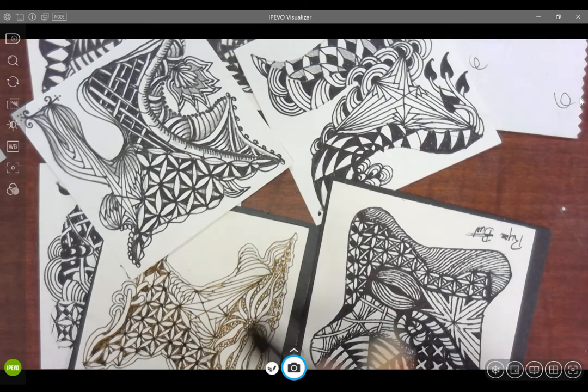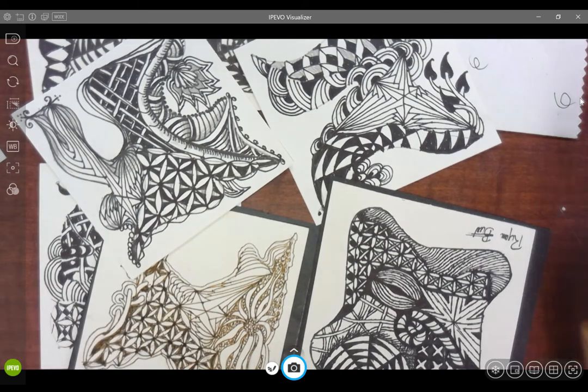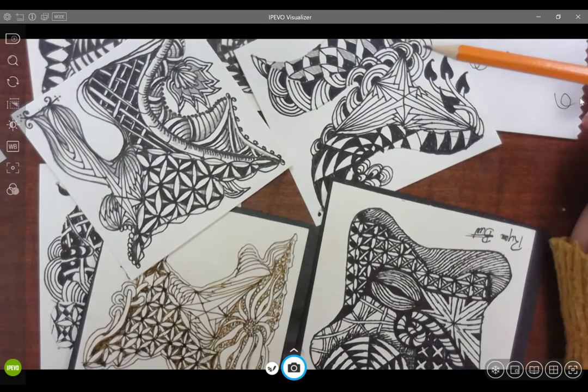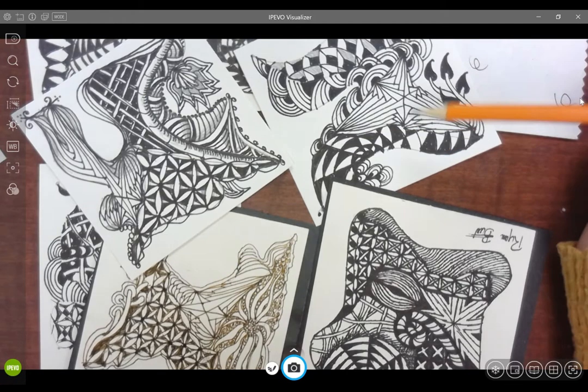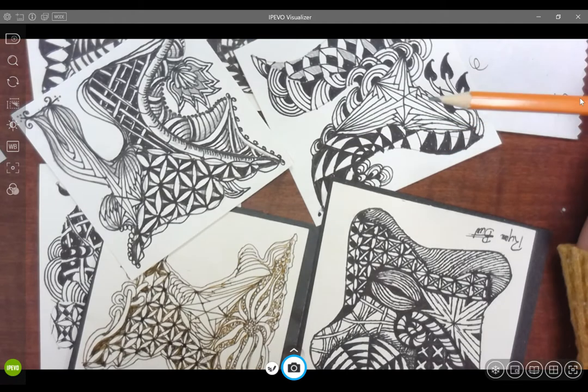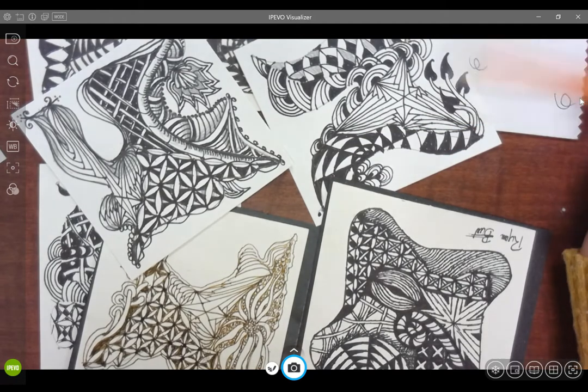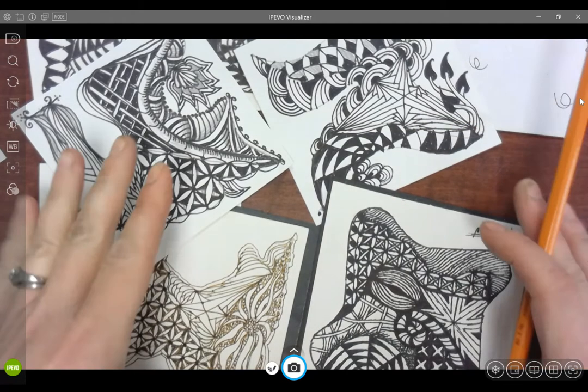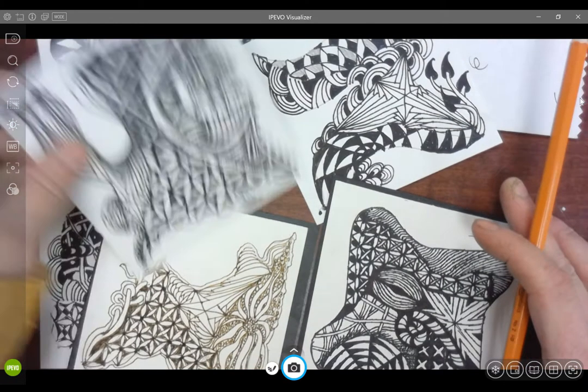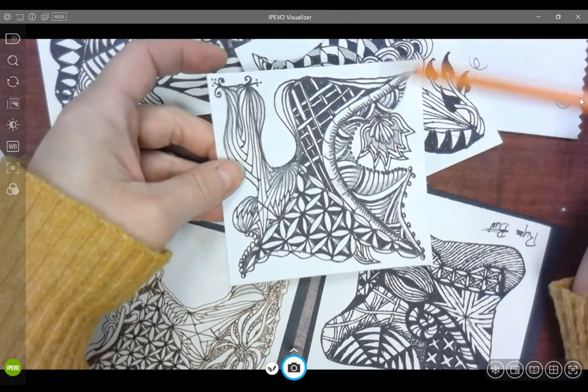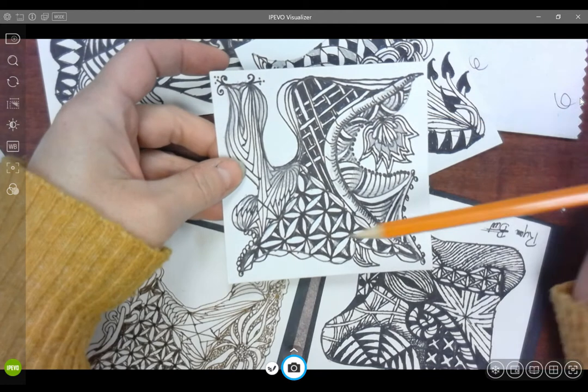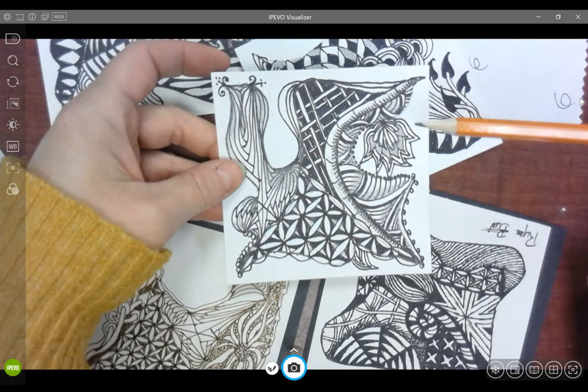Now that we have learned several different tangle patterns, we are going to learn how to make the traditional Zentangle drawing, which is basically a small drawing, no particular size.